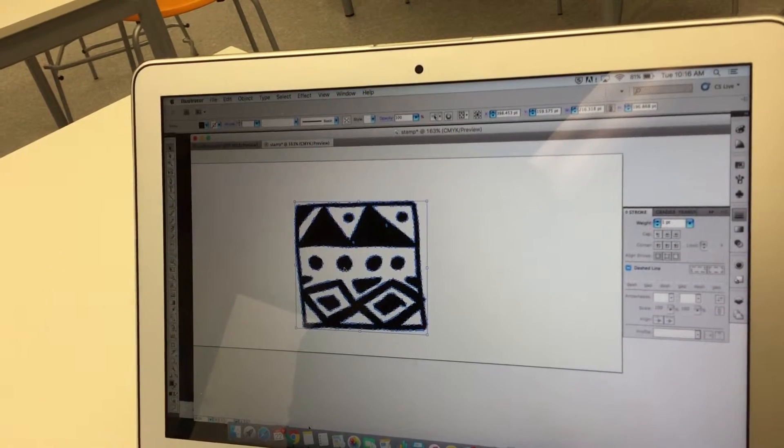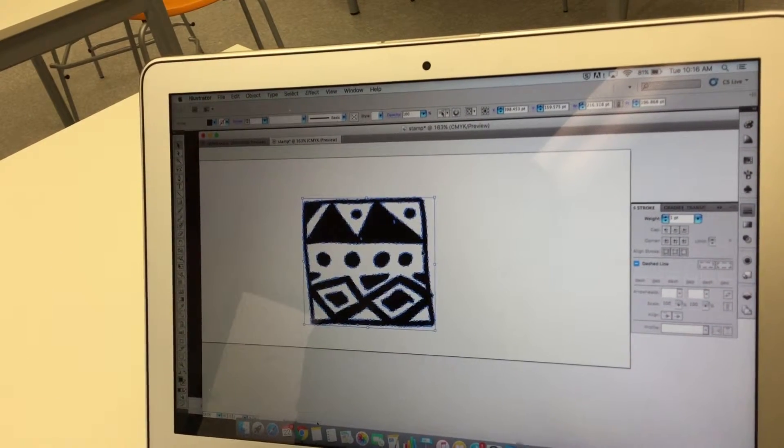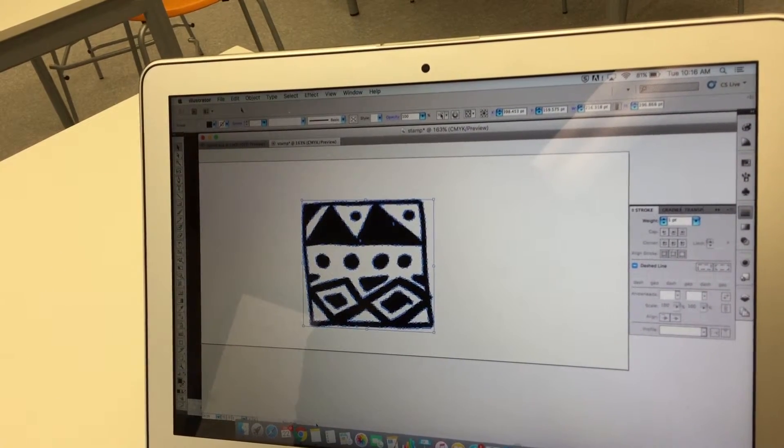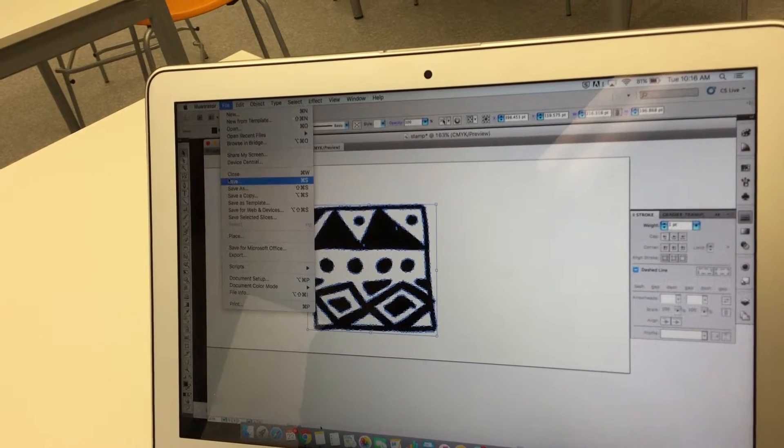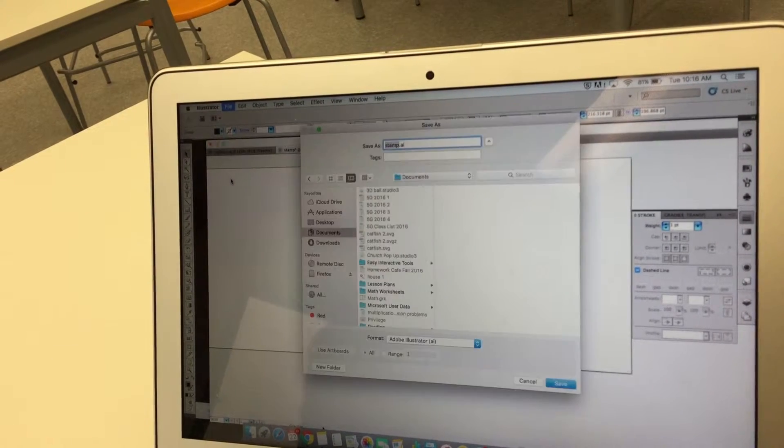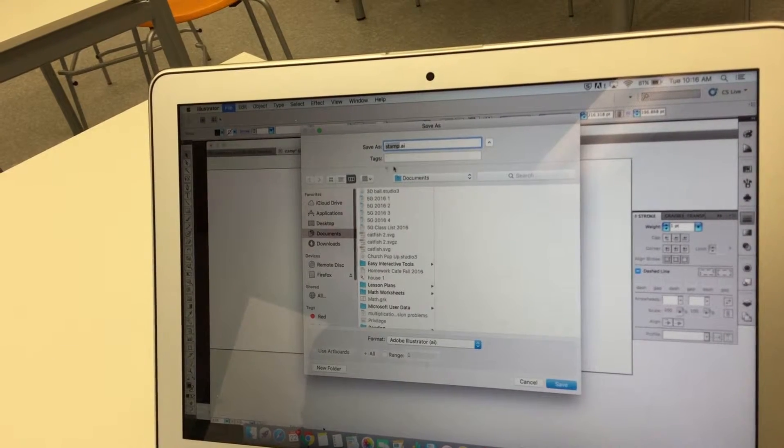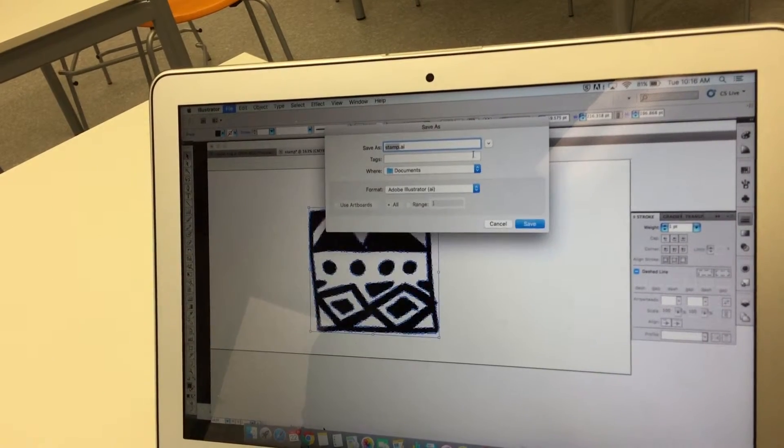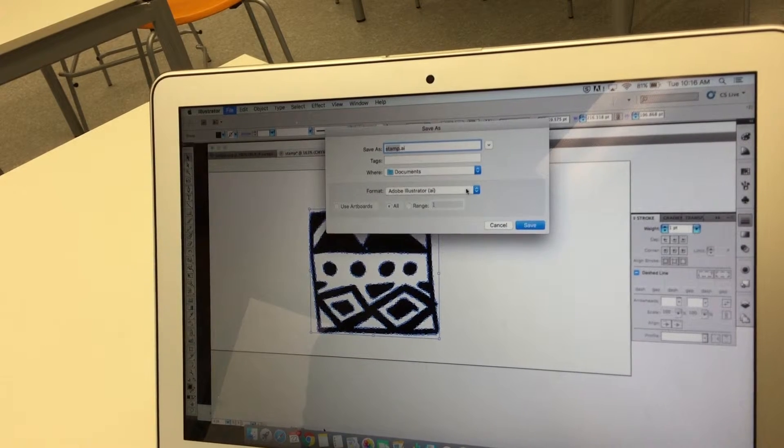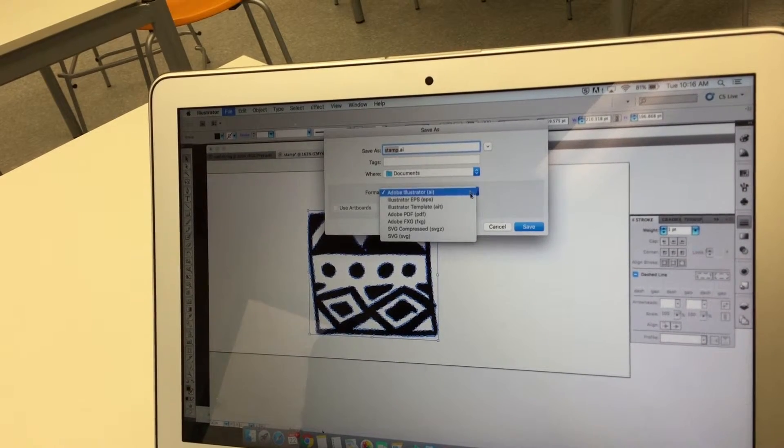And then I'm going to hit file save and I'm going to make sure it's as an SVG file.